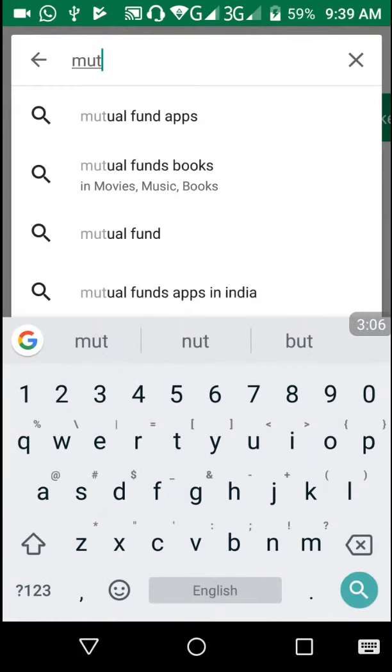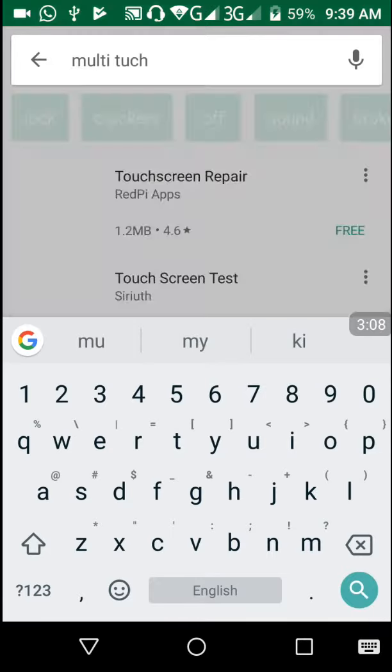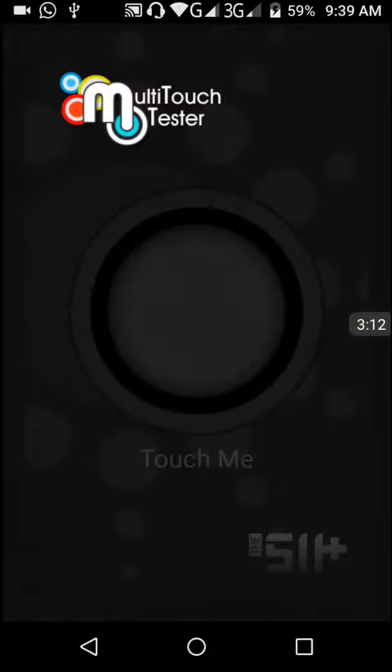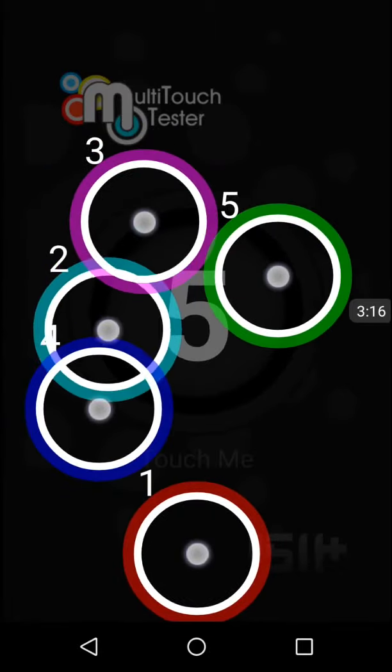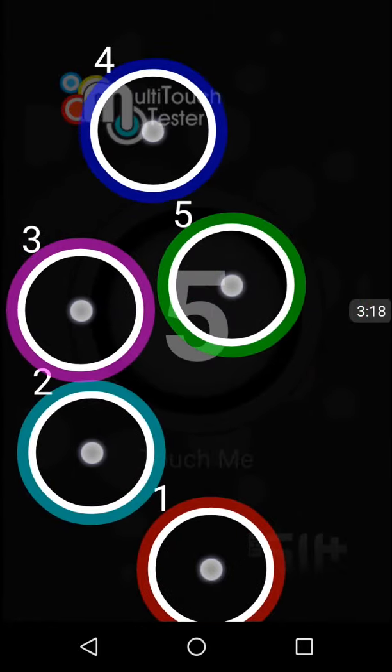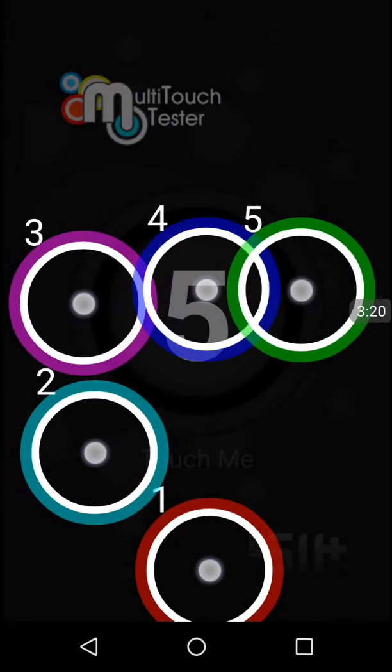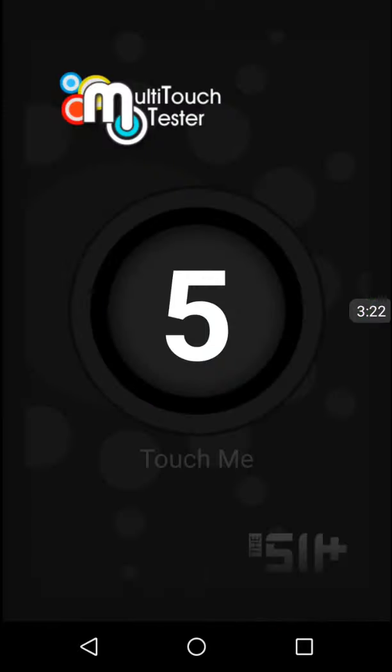The first one is Multi-Touch Tester. When we press all my fingers, it shows how many fingers it can accept. My phone only accepts five fingers at a time - I mean five multi-touch.